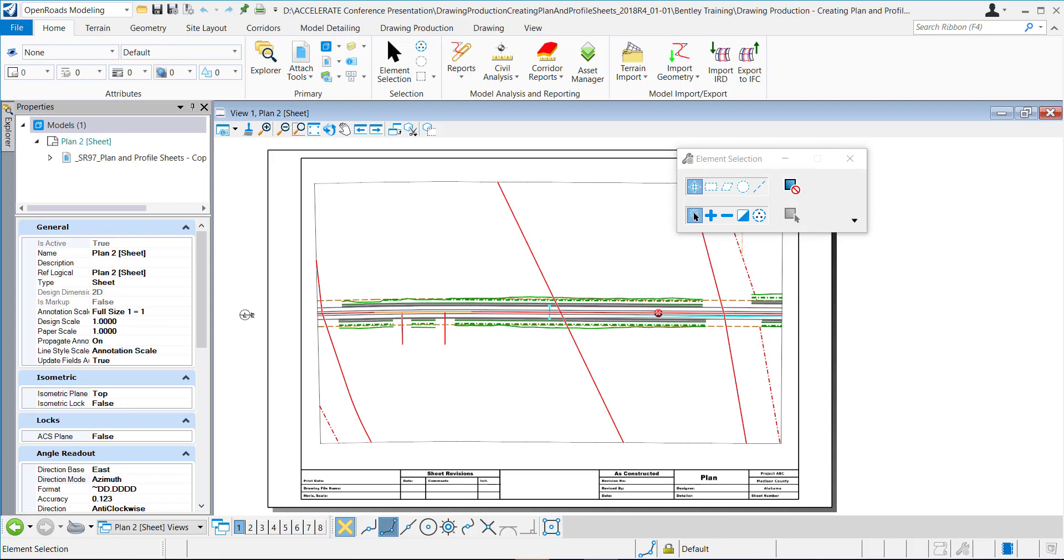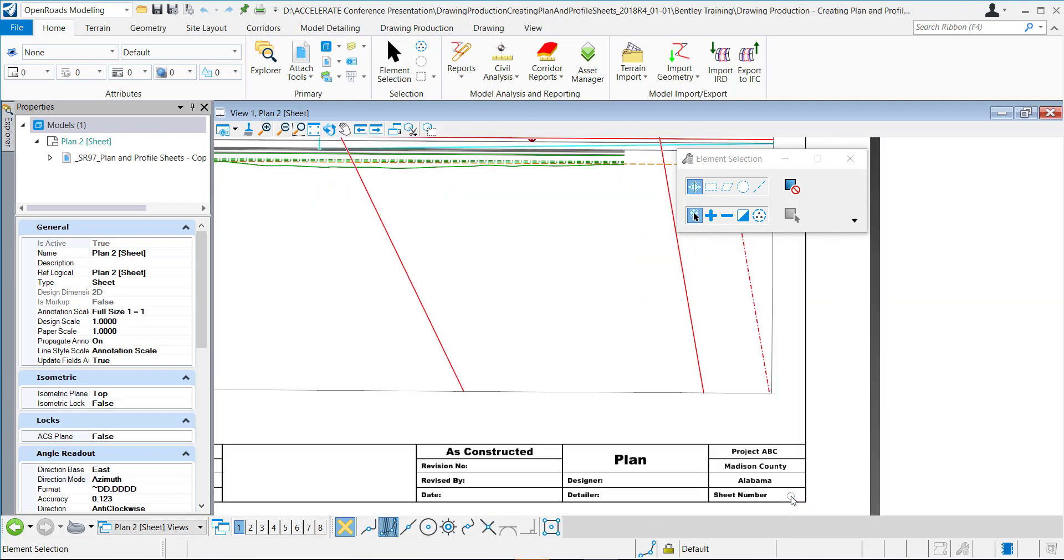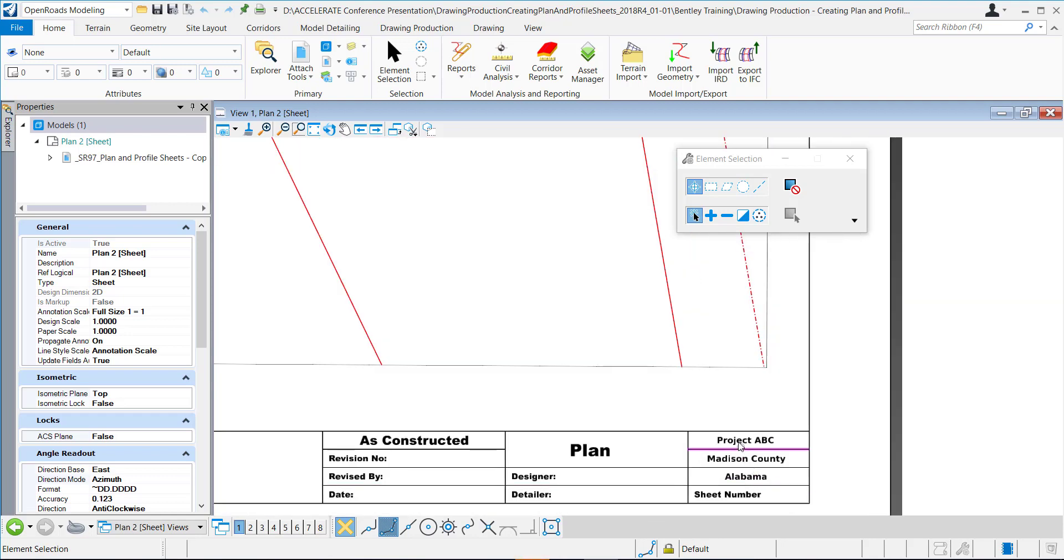I've already created my sheets and my different sheets have a title block and they have these different properties right here that have been annotated according to the workset properties.